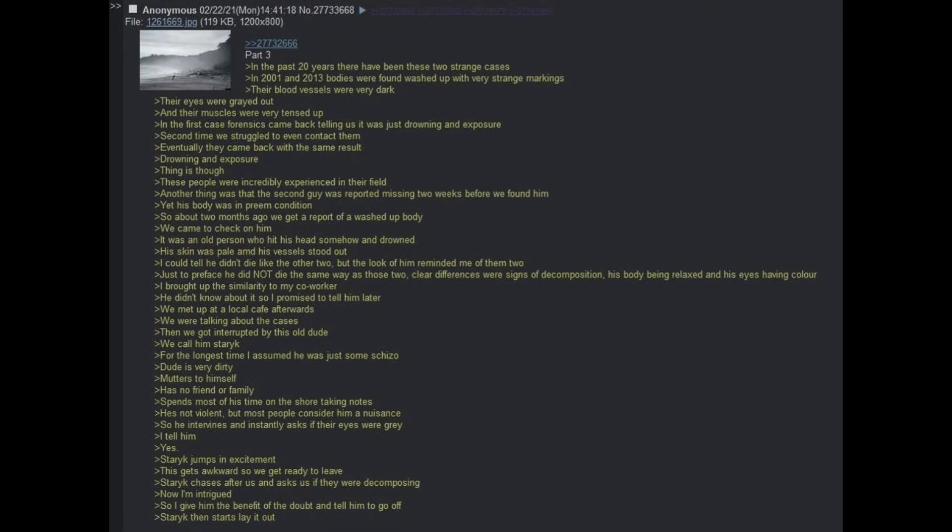Big what the fuck moment. In the past 20 years, there have been these two strange cases. In 2001 and 2013, bodies were found washed up with very strange markings. Their blood vessels were very dark, their eyes were grayed out, and their muscles were very tensed up. In the first case, forensics came back telling us it was just a drowning and exposure. Second time, we struggled to even contact them. Eventually they came back with the same result: drowning and exposure.